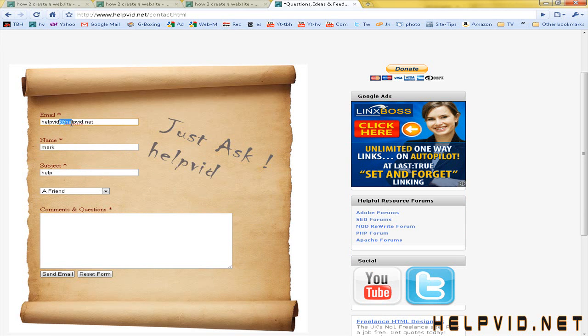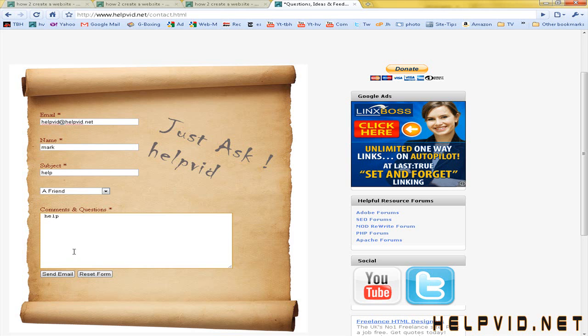The same goes for the email address. So that somebody needs to put in an email address for the forum to send. So I'll just type in help again. And now before I send this, what you're going to see when we hit the send button is a message telling the sender that the message has been sent. That's very important.